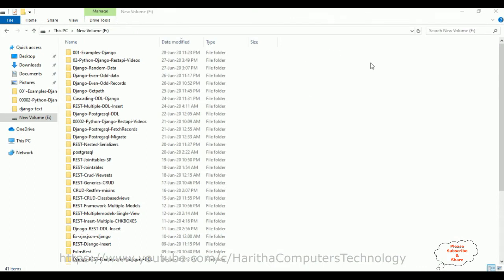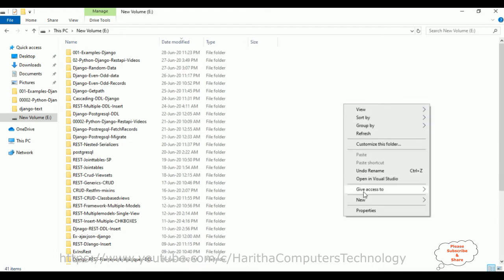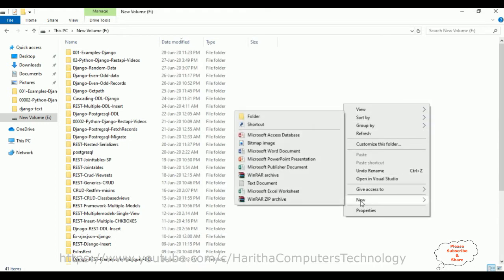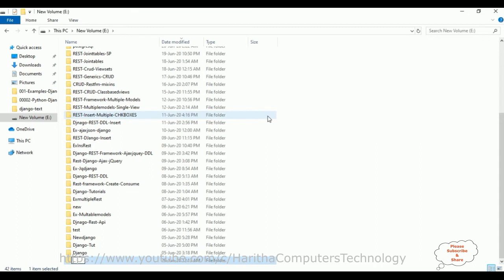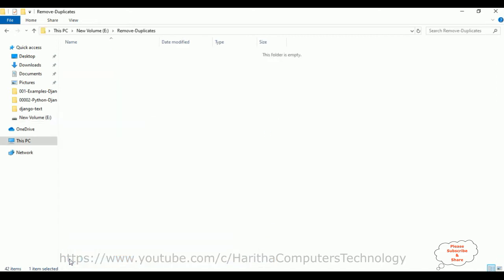Let's create a new Django web application. First, we'll create a new folder in the E drive. Right-click the mouse, select folder, and the folder name is 'remove_duplicates'. Let's browse this folder — right now it's empty. Now let's create a new Django web application in this folder.